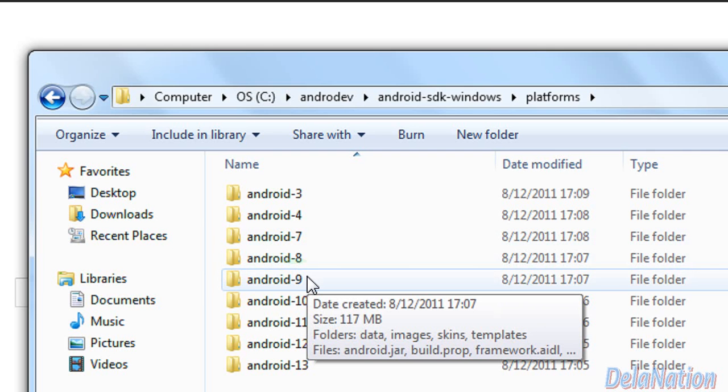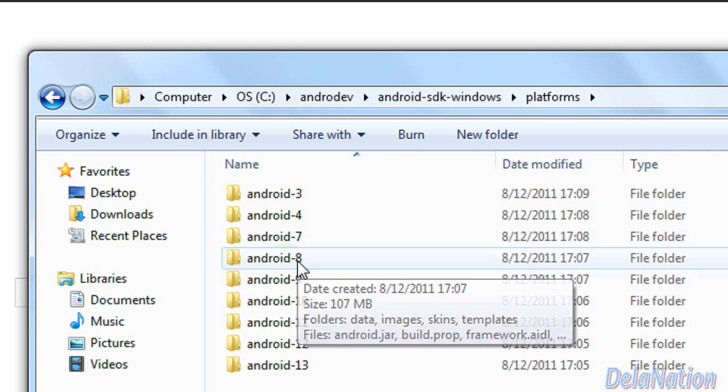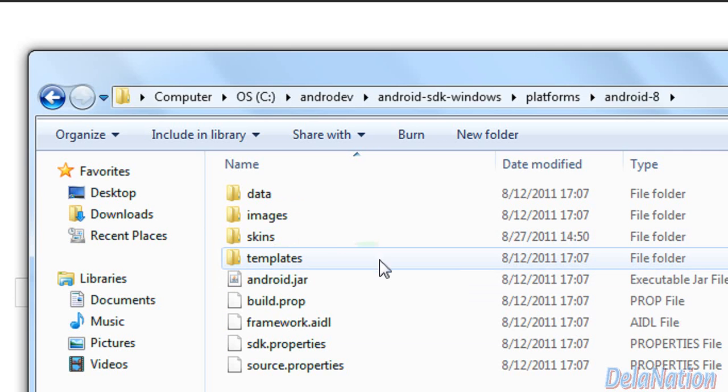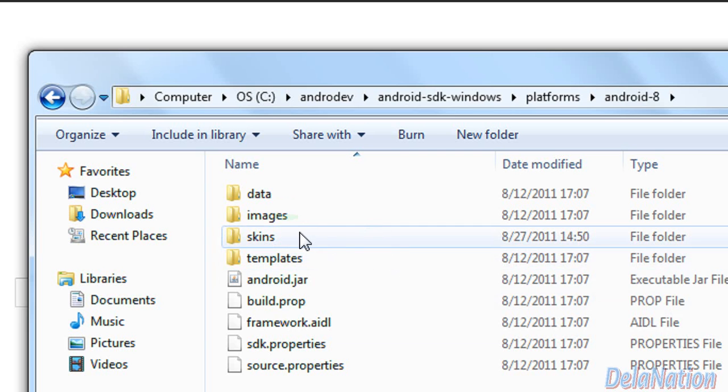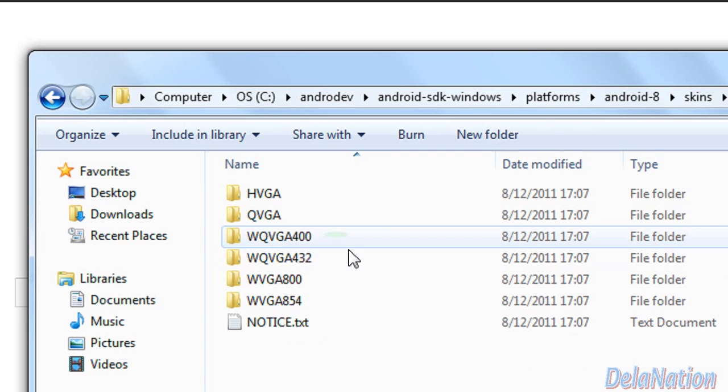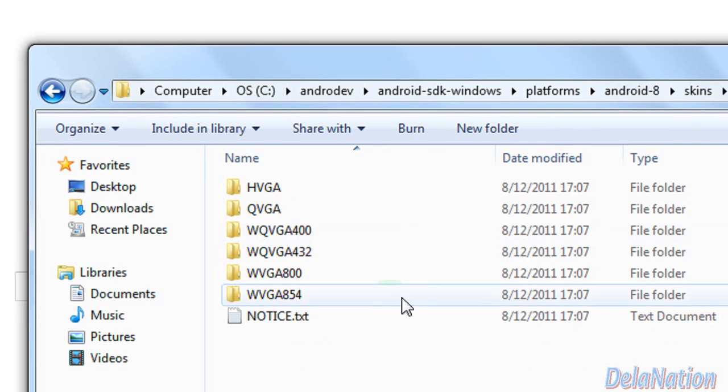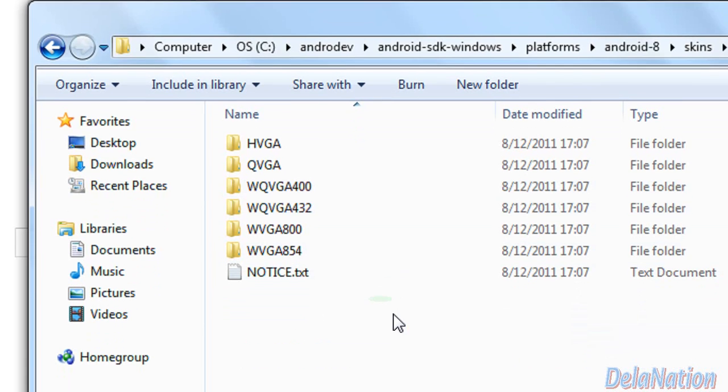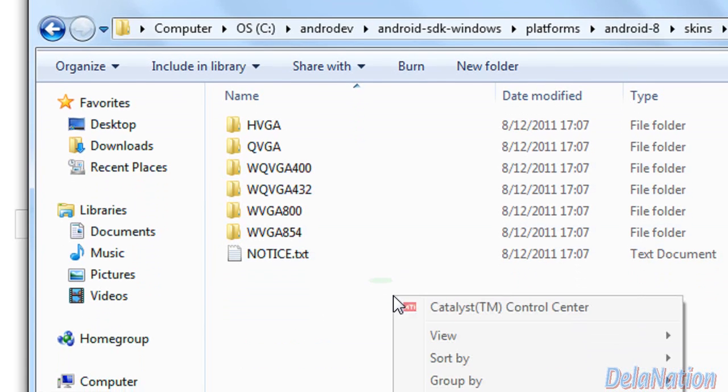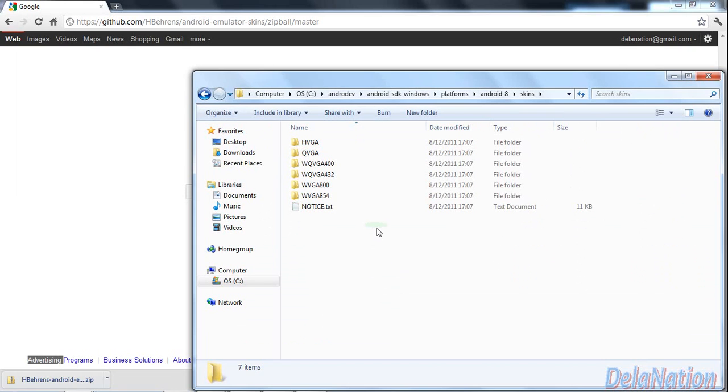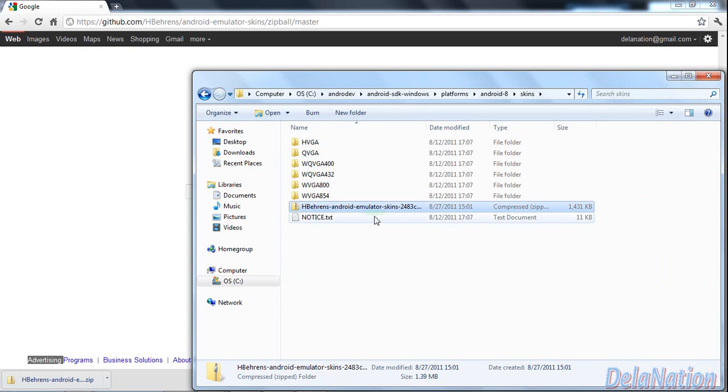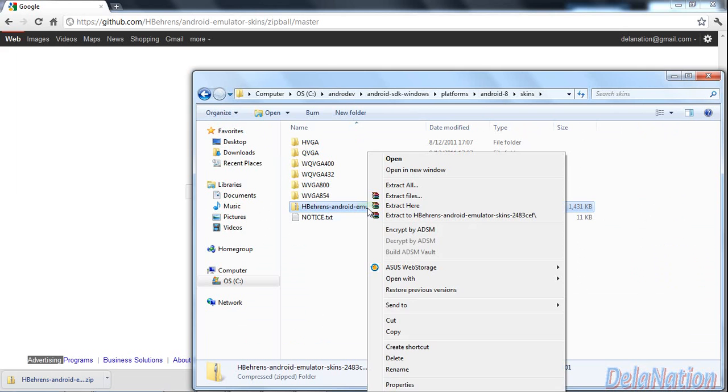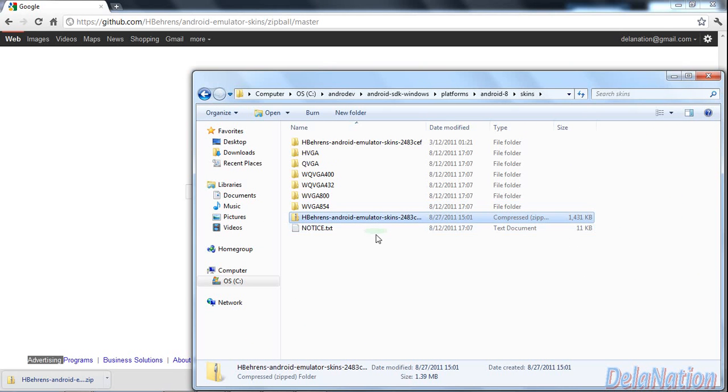I will use version 8, so I'm going to go to the Android 8 folder and look for the folder called skins. There I will paste the file we just downloaded and extract the files inside.